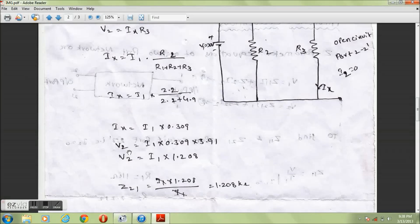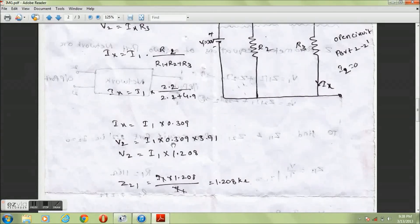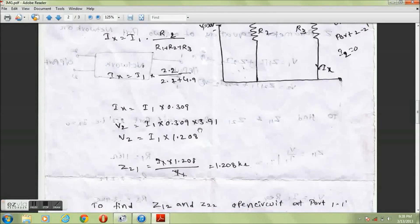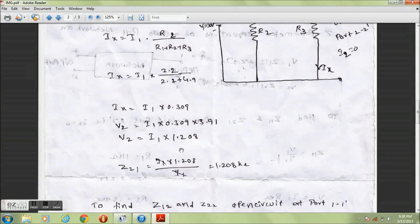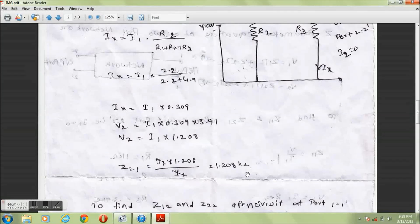Substituting the Ix equation into V2 gives V2 equals I1 times 0.309 times R3, where R3 equals 3.91 kΩ. Then V2 equals I1 times 1.208. Therefore Z21 equals 1.208 divided by I1, and I1 cancels, giving Z21 equal to 1.208 kΩ.